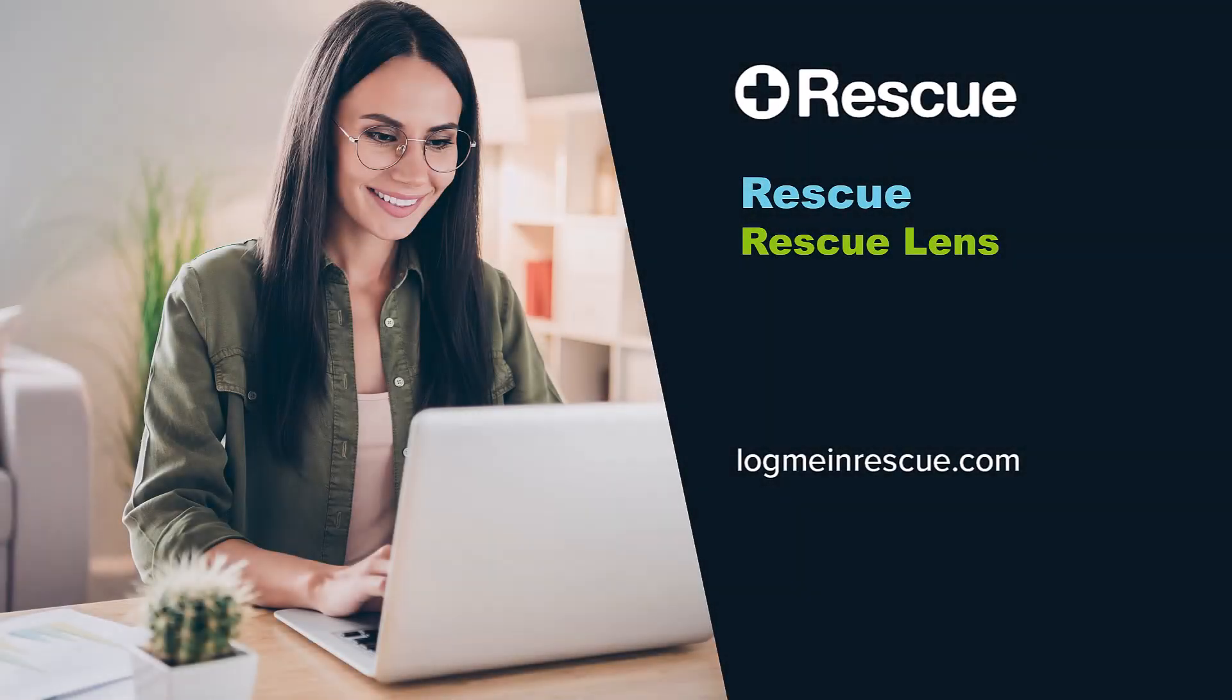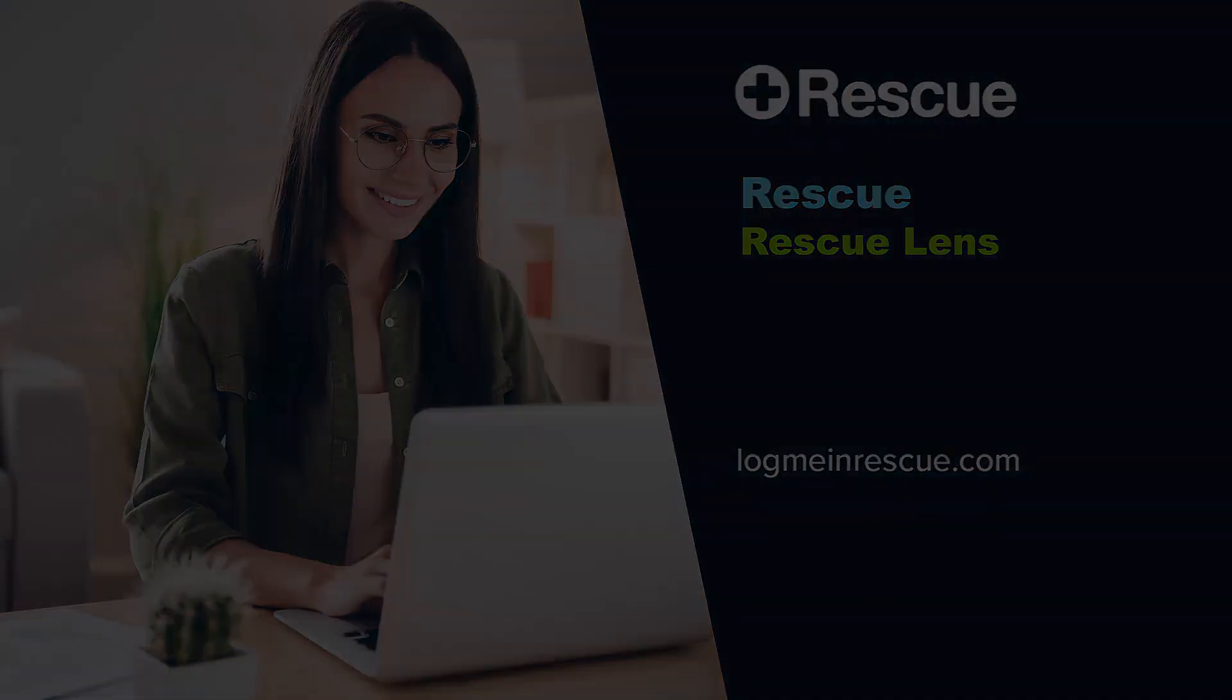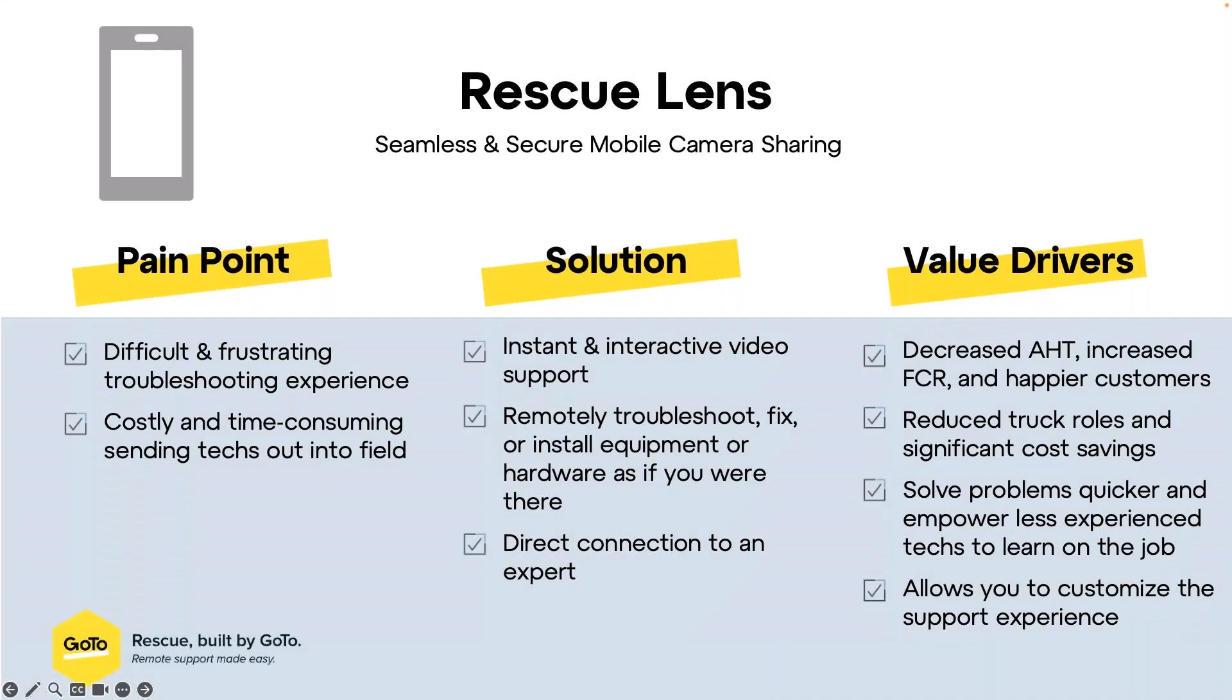Before I jump into the actual demo, I just want to take a few minutes to set the stage in terms of Rescue Lens and what it is. It's our seamless and secure mobile camera sharing.